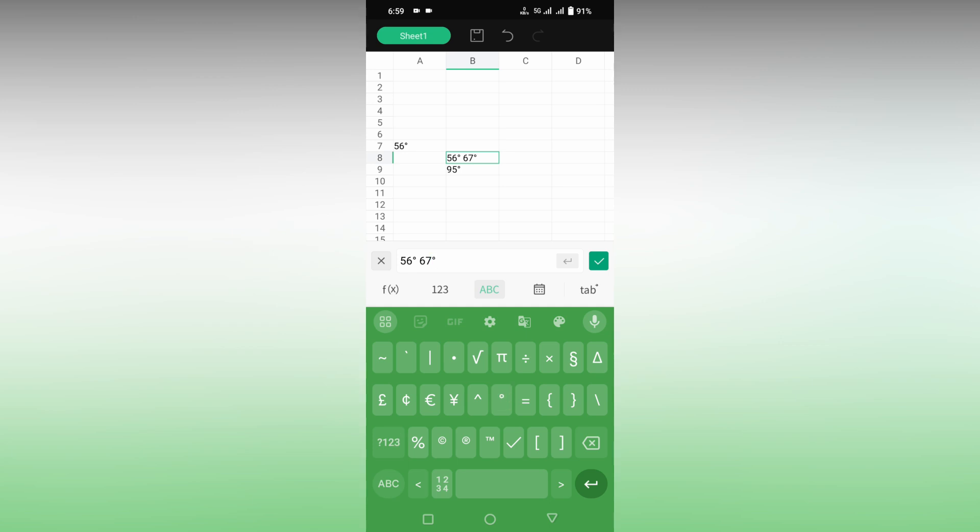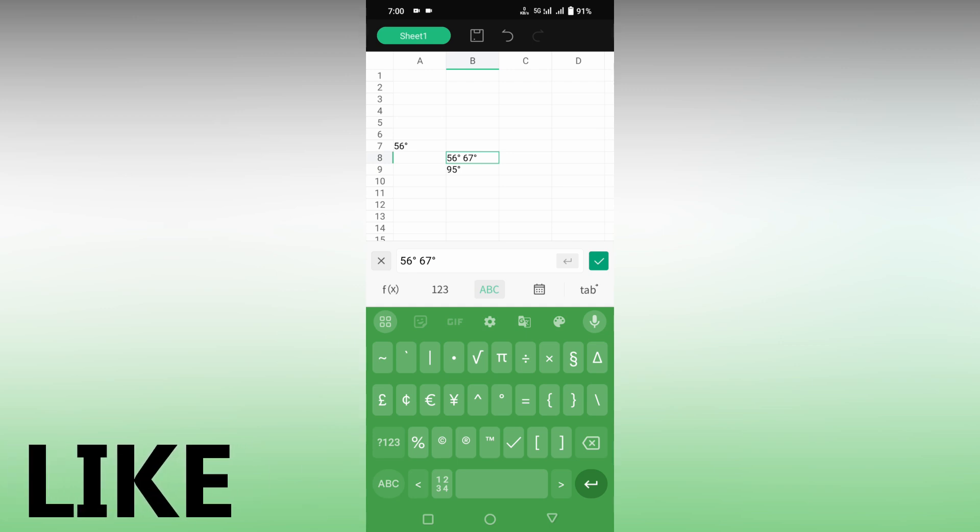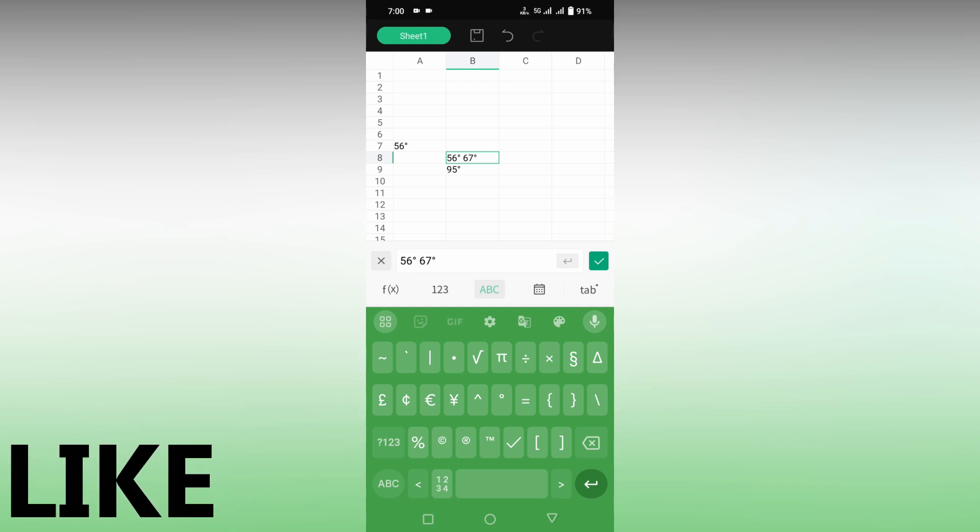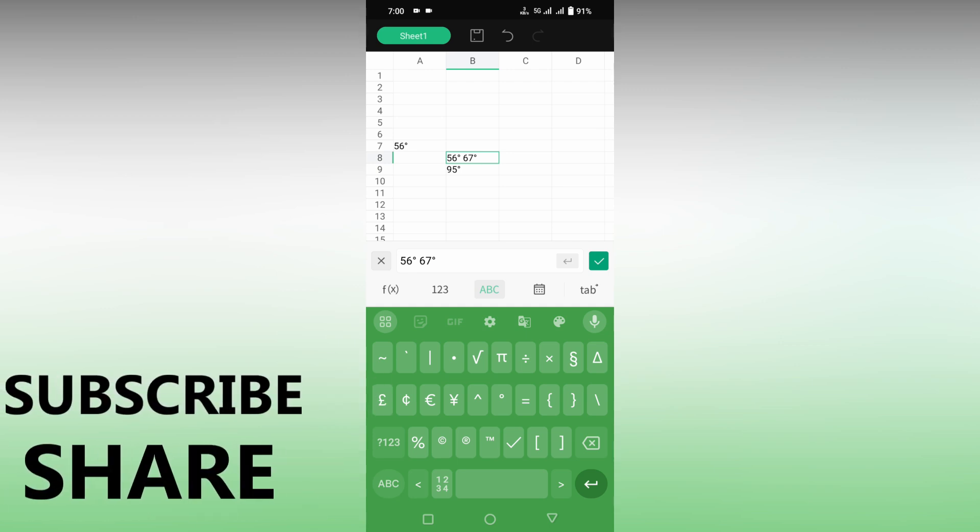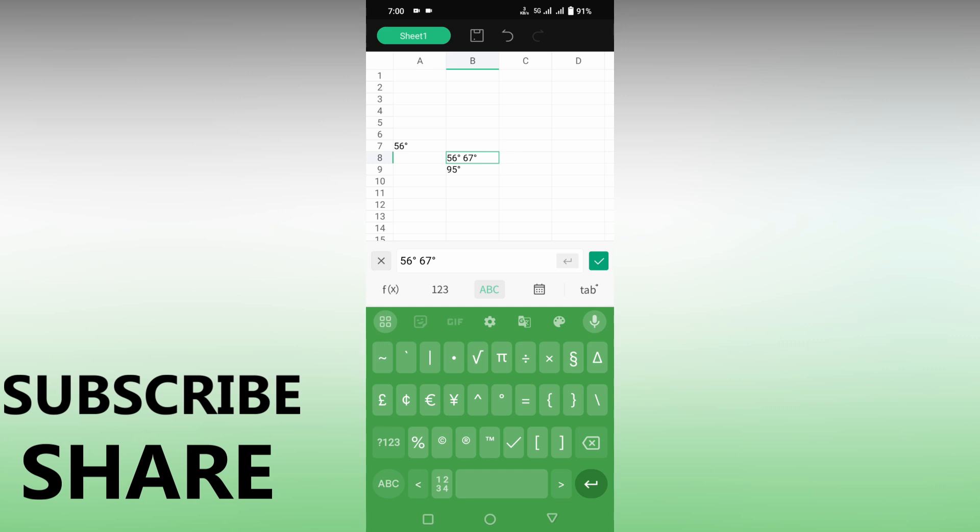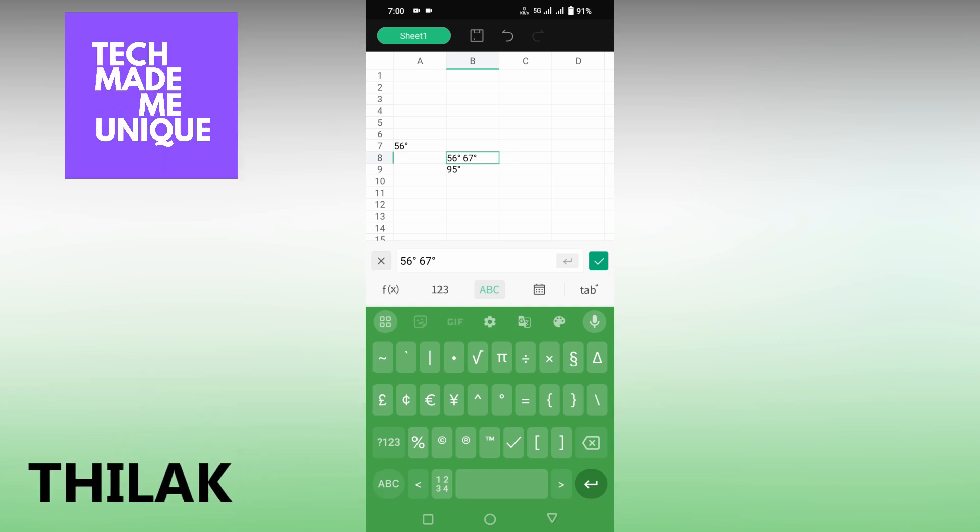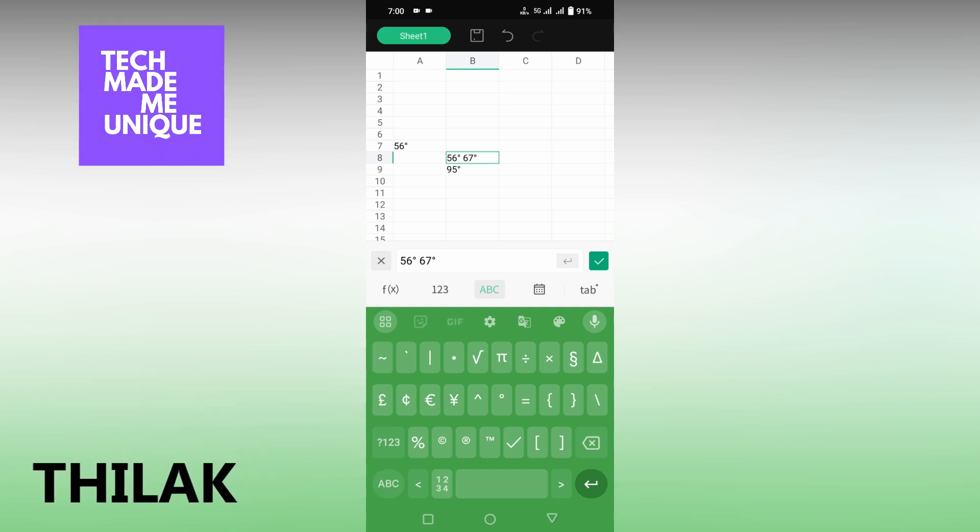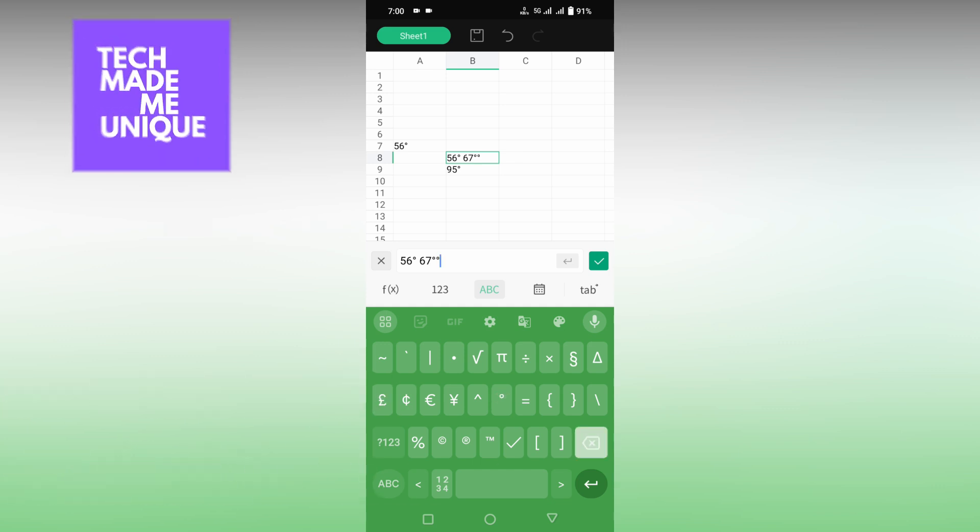This is how you insert the degree symbol on your WPS spreadsheet on your mobile phone. I hope this video helped you. If you liked this video, share this video, subscribe to this channel. We'll meet in our next video with super valuable content. This is Thirak from TechMadeUnique. Have a wonderful day.